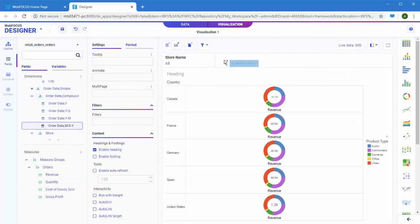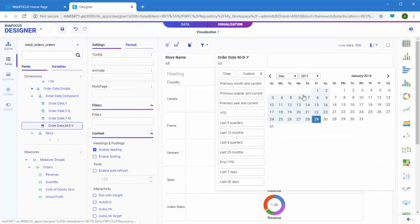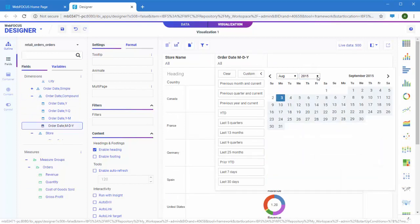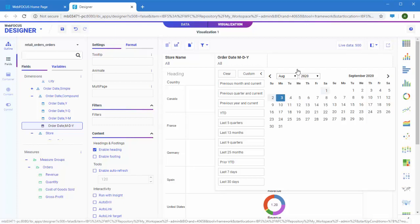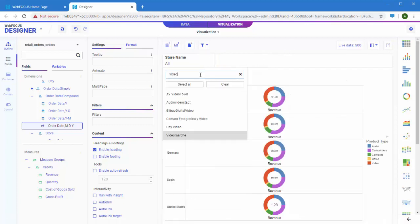For dates, you get quick business time periods and also a calendar for custom dates. Dimensional filtering is also fast. Search is built right in.